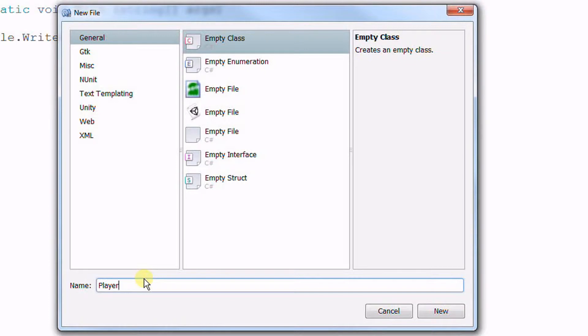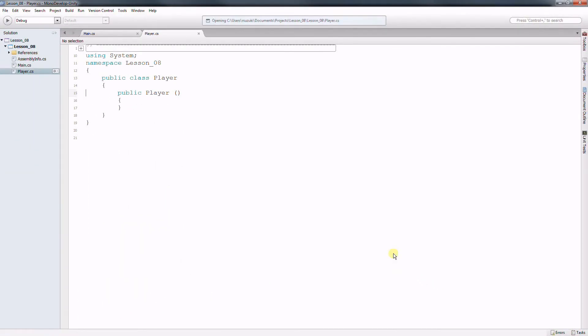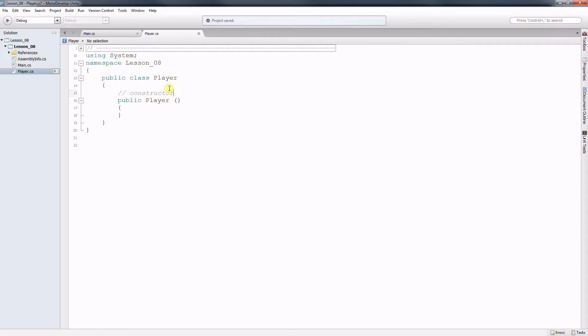Now notice that it is a very good programming behavior to name your class starting with the first letter in capital. So capital P, and here's my player class. So public class is the name of my class player and the first thing you see here is called the constructor. So this is the constructor.